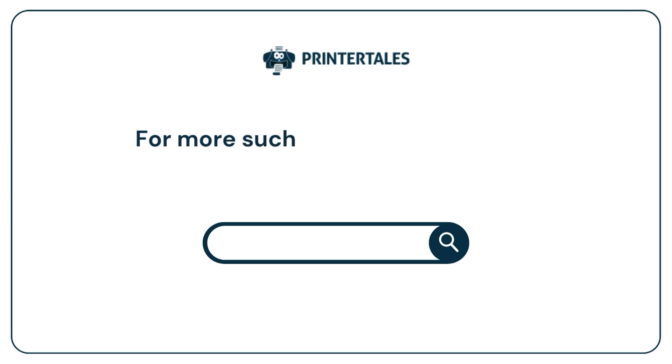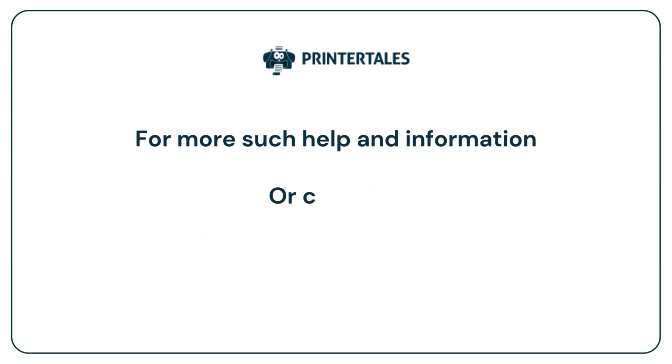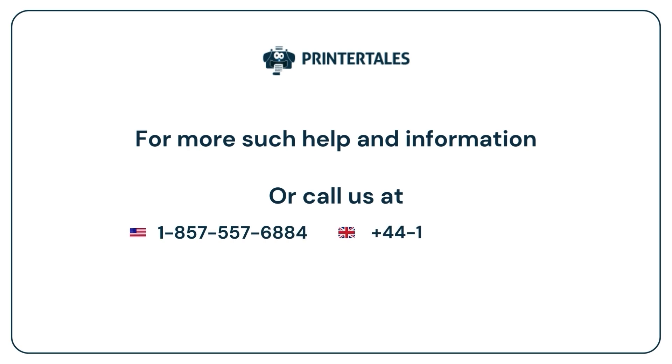For more such help and information, visit us at www.printertales.com or call us at 1-857-557-6884 or +44-161-518-4781.